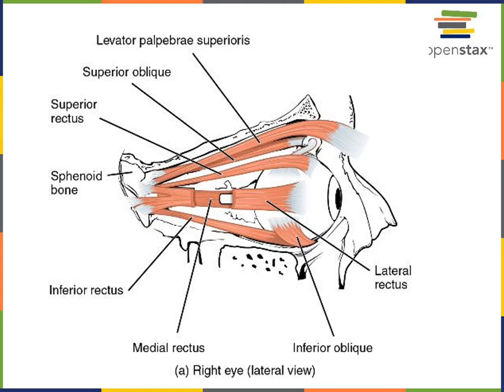Now we'll go through the eye muscles. Starting with levator palpebrae superioris, which has an action opposite to orbicularis oculi — levator palpebrae superioris opens the eyelids.